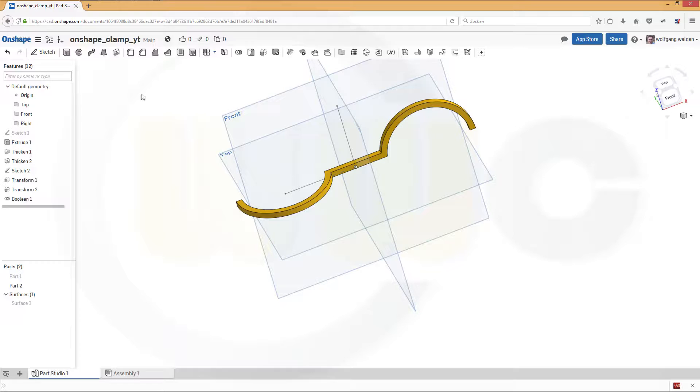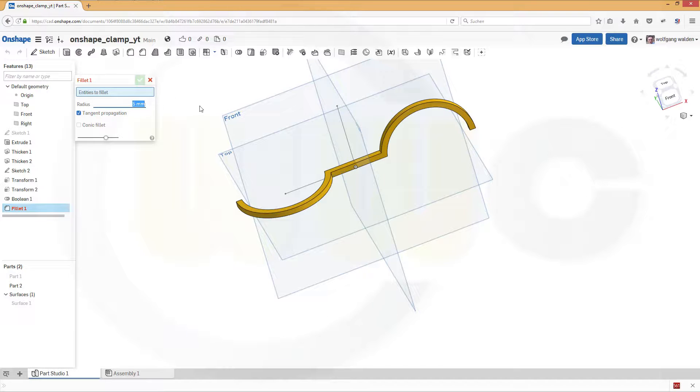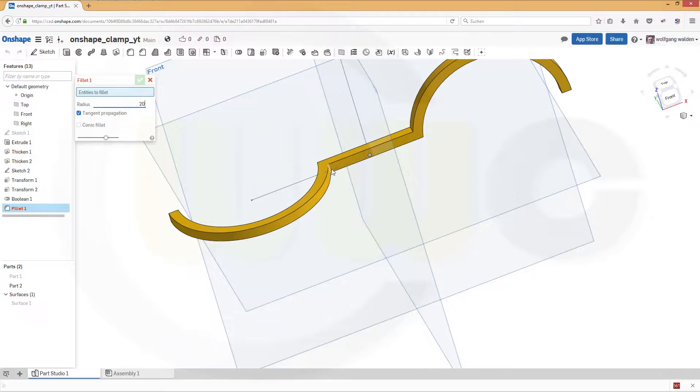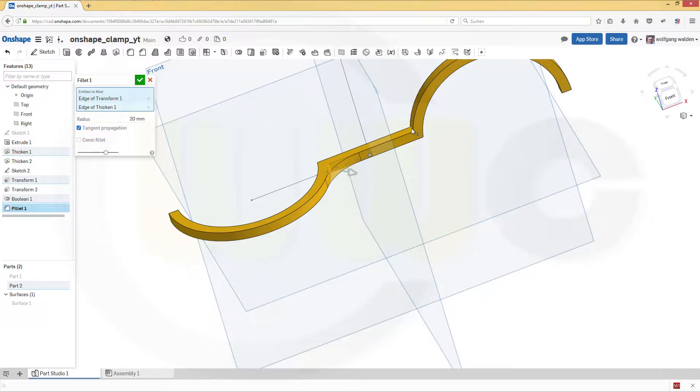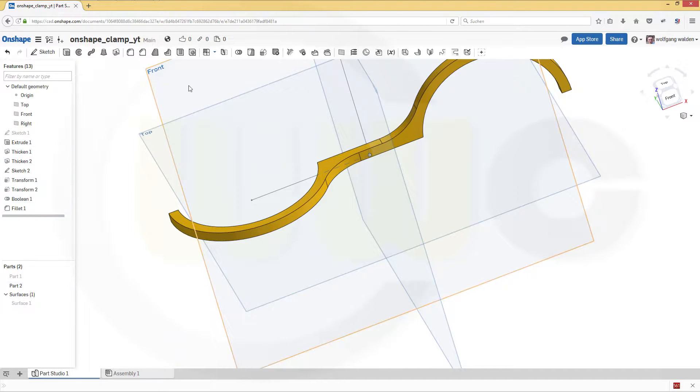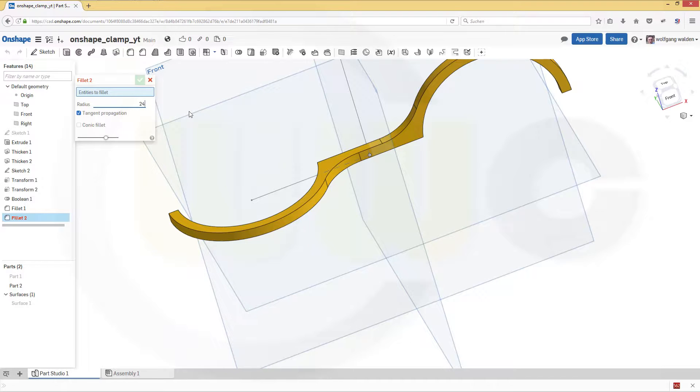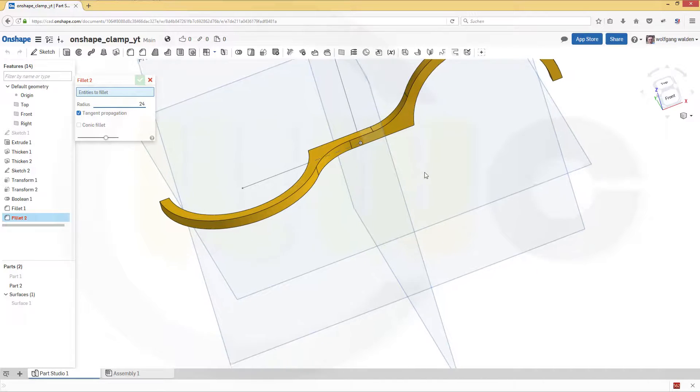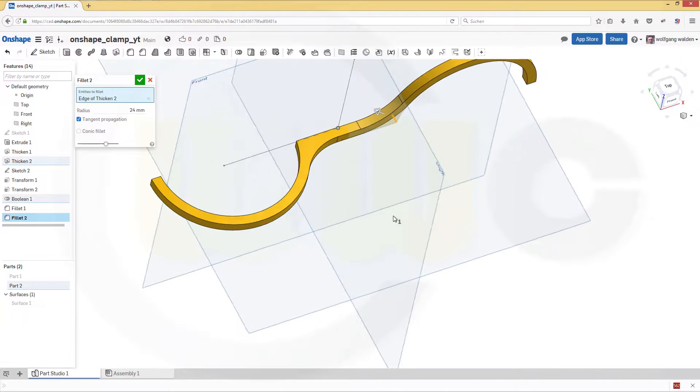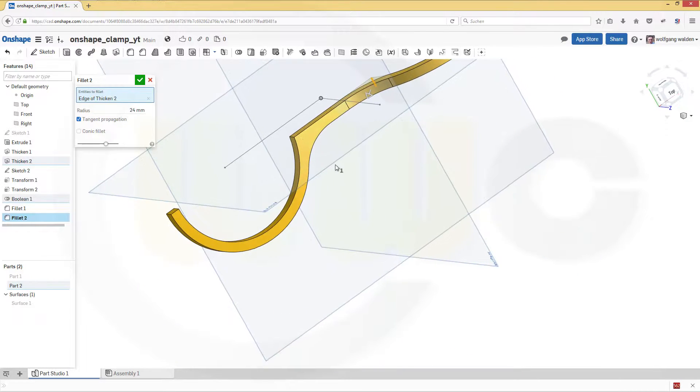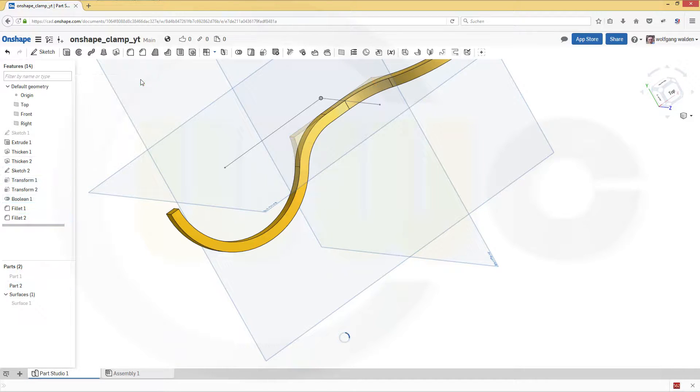Let's make some fillets. And this should be 20, right here, over there. Confirm. Another fillet which should be 24, and this one and that one.